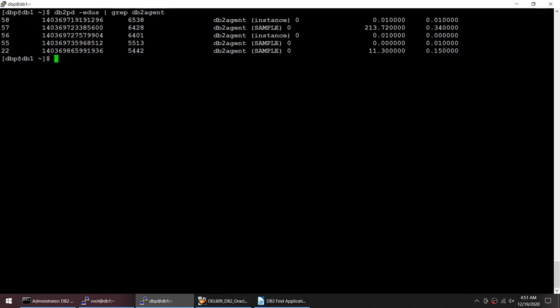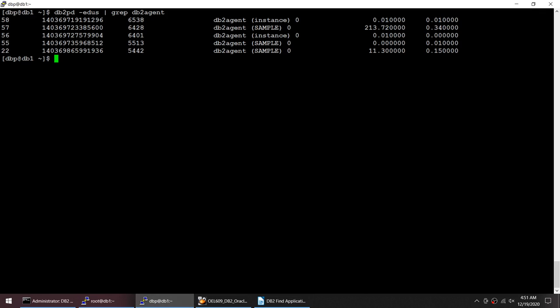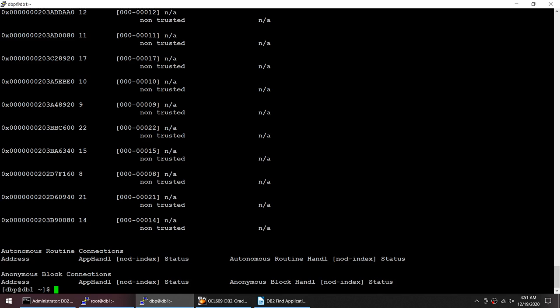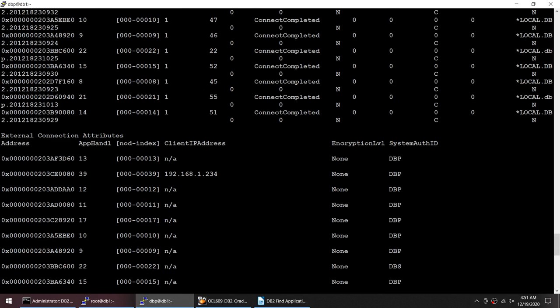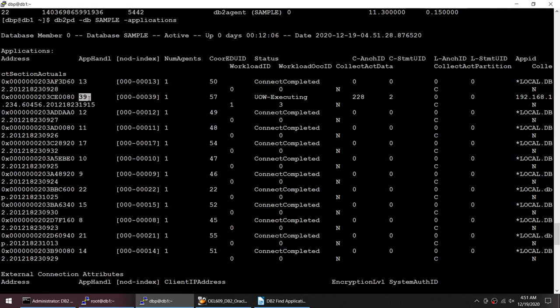The next thing that we will do is we will use this particular command and we need to figure out the edu id 57 is mapped to which application. Let's go back and here if you see there is a coordinator edu id, and that 57 is currently mapped to application handle 39.